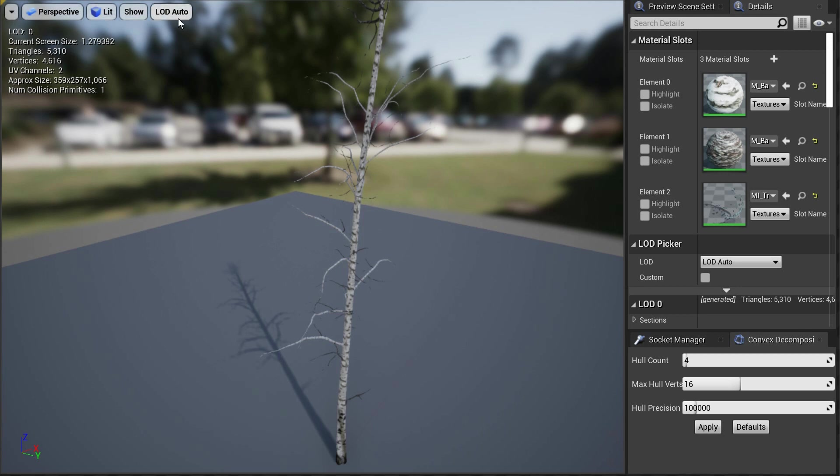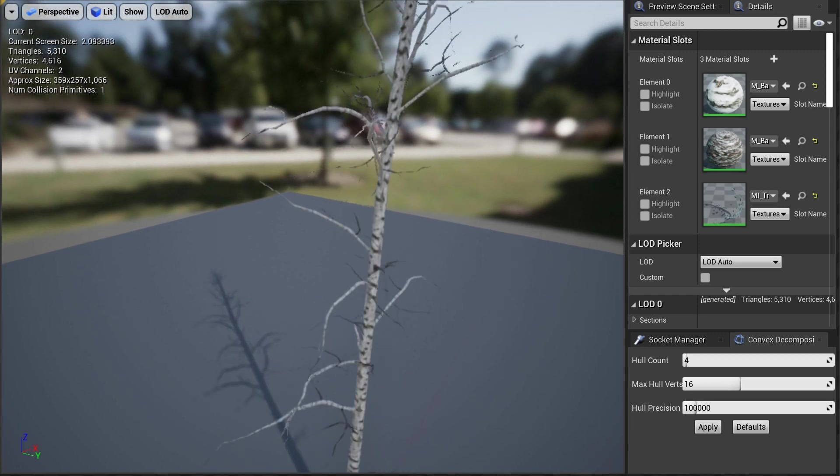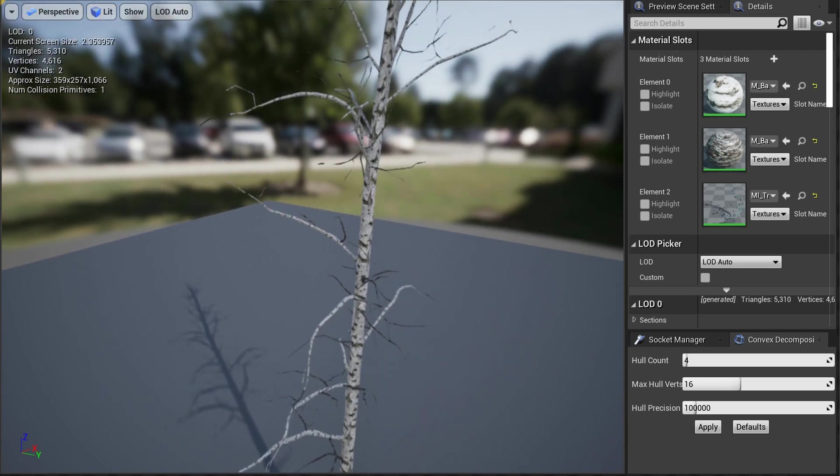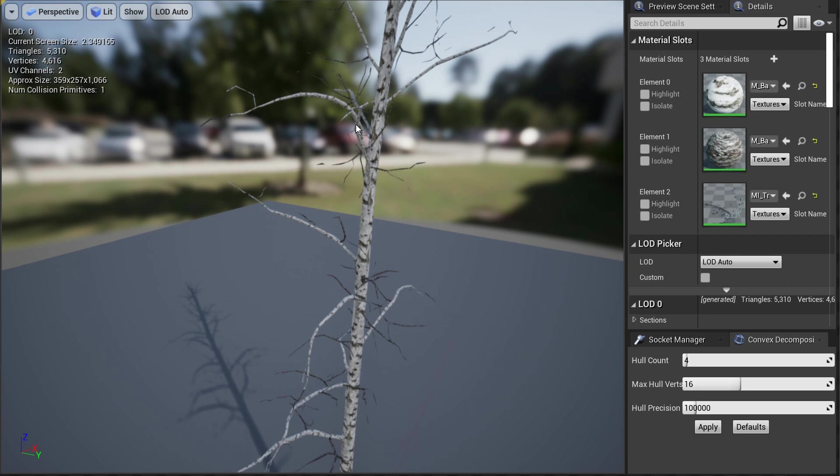So let's take a look at how they do it now. Currently, you can set up what's called LODs, Level of Details, on these static meshes. So on this static mesh, you can see that there's 5,310 triangles on LOD0. And LOD0 is when you're right up close to it.